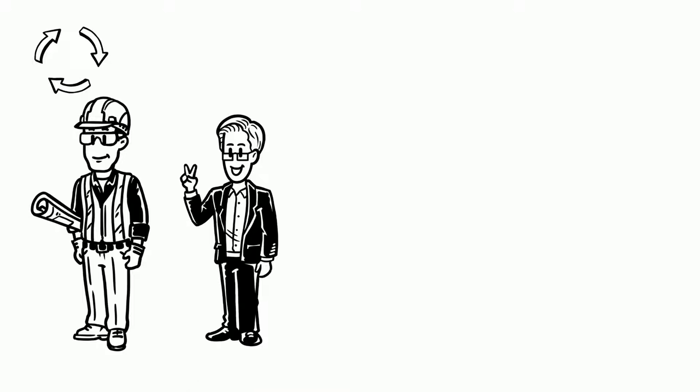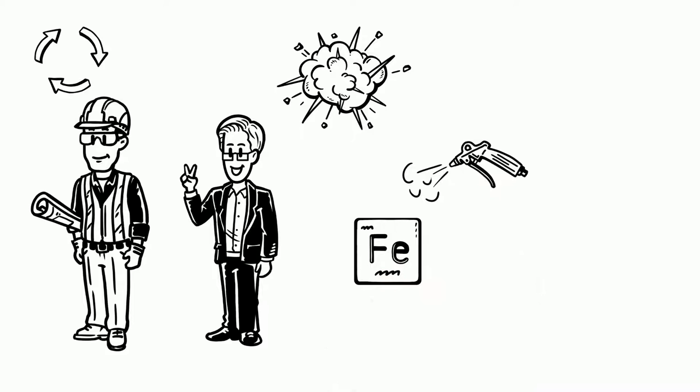Before the Bessemer process was invented, nobody had a cheap and easy way to make steel. The process was invented by Henry Bessemer and William Kelly in the 1850s. They independently figured out that a blast of hot air directed at melted iron would reduce its impurities.